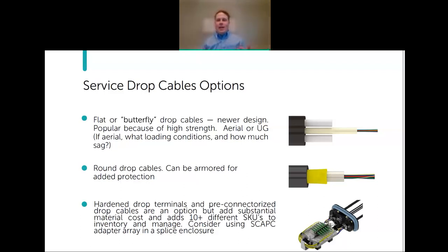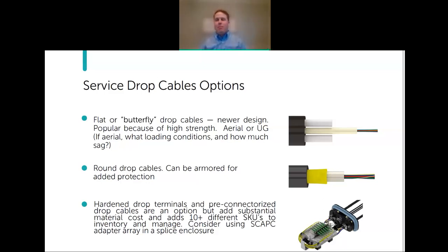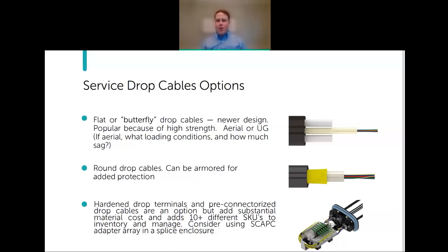A more viable option for rural settings is using an enclosure with an SC/APC adapter array, which provides a test point to shoot down the drop and go back upstream. The big selling point of pre-connectorized drop terminals is eliminating the need for a splicer—you just plug it in. This is true, and we'll continue that discussion.